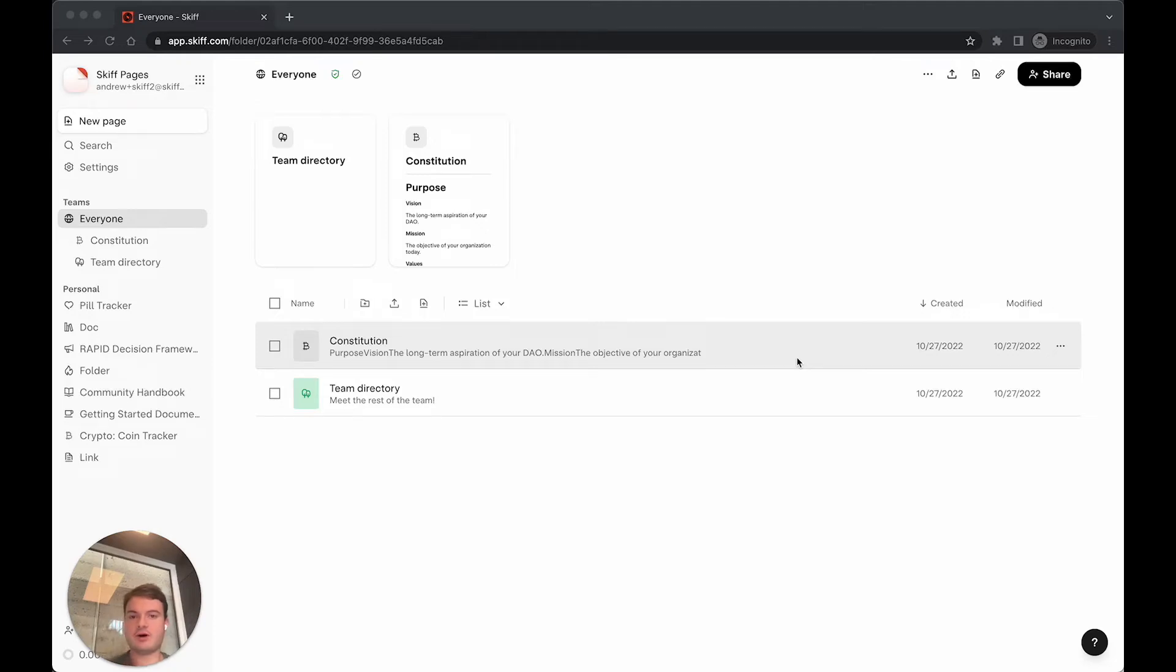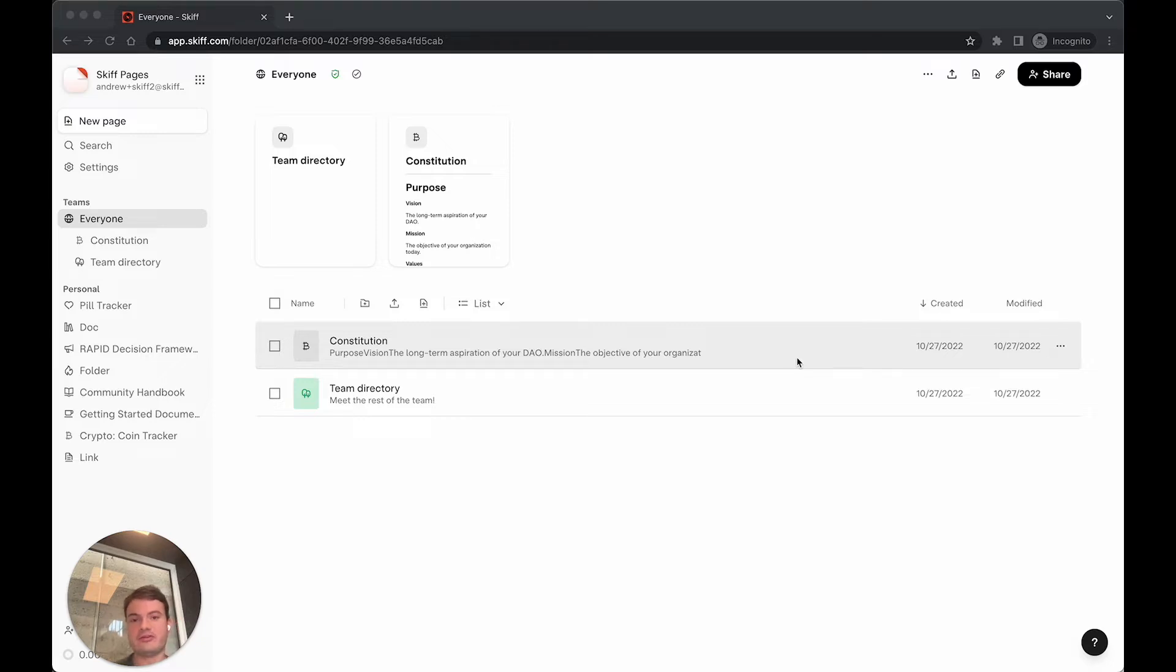Hi everyone, I'm Andrew and I'm the CEO of SCIF. We're a privacy-first end-to-end encrypted workspace for files, sending and receiving mail, and for collaborating on documents.